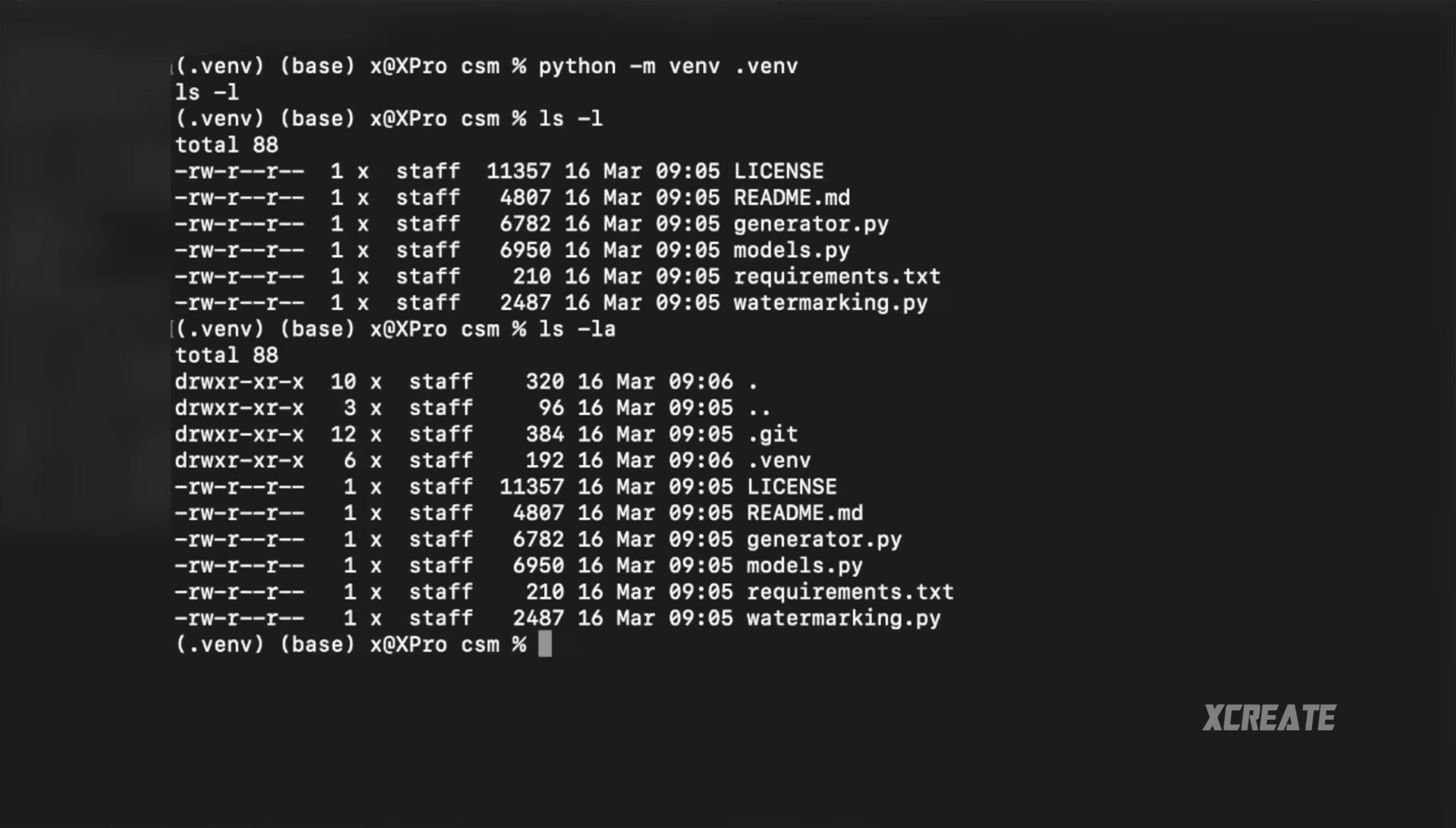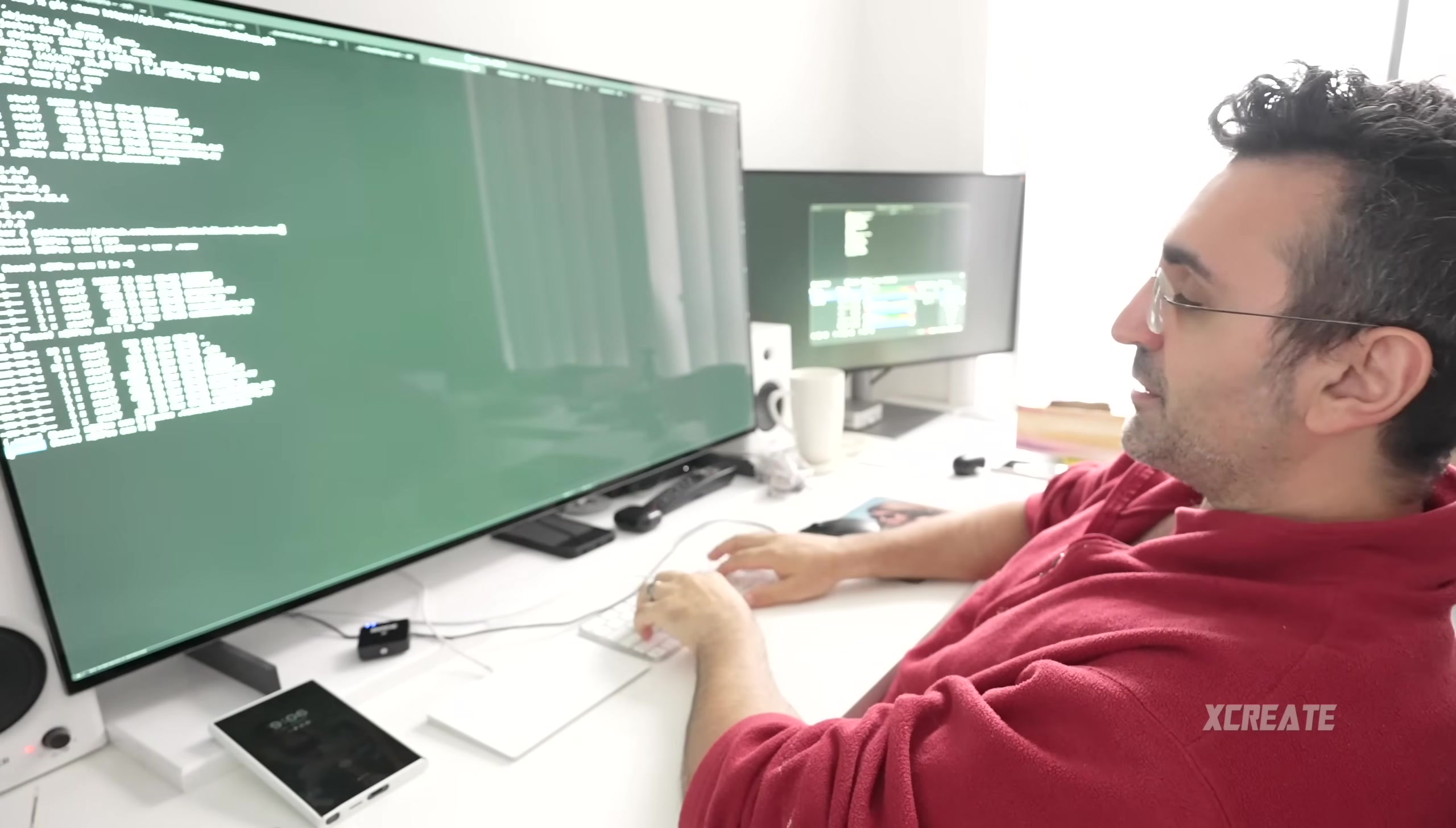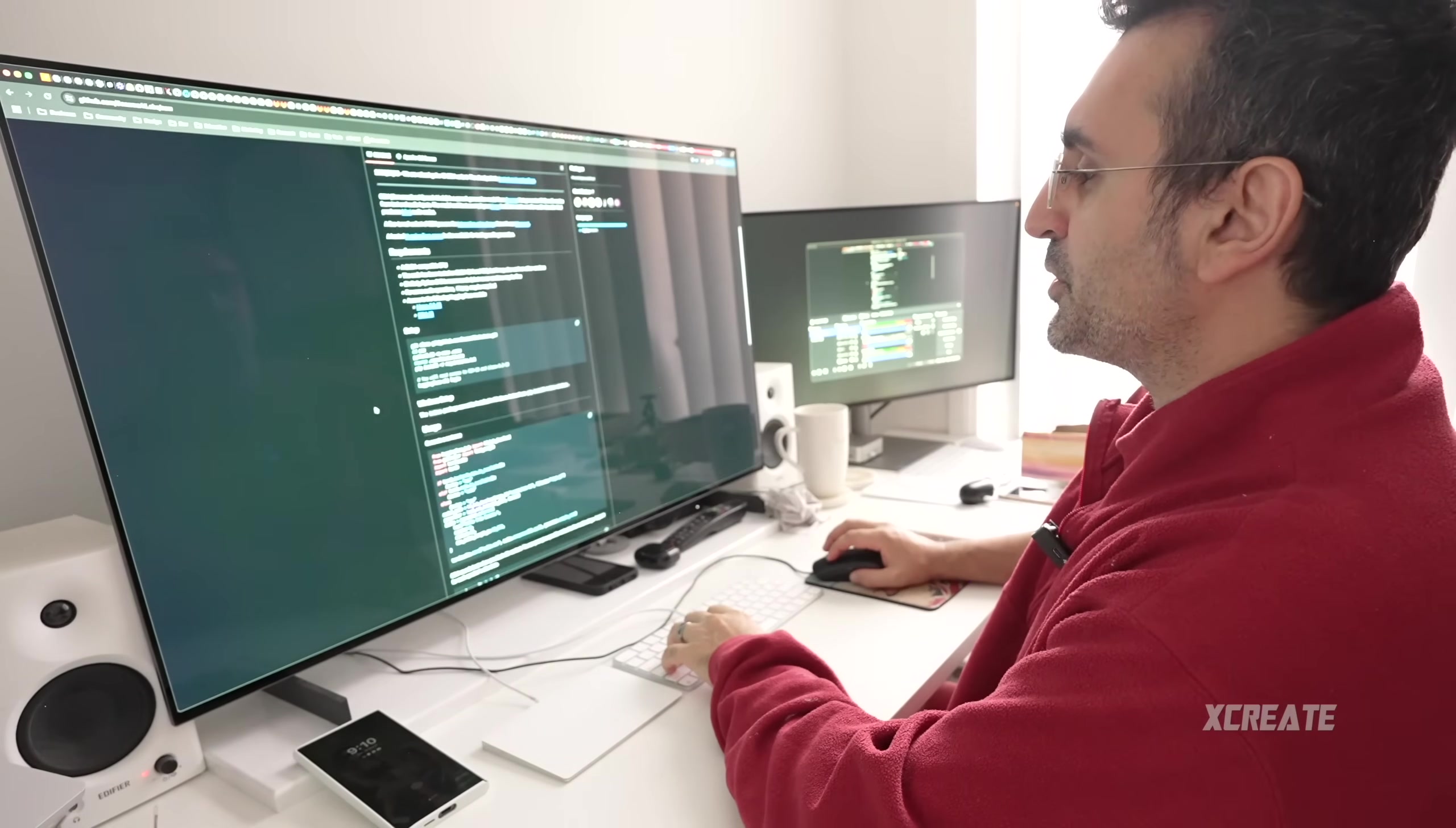We're going to activate it. Type in source, the folder, forward slash bin, forward slash activate. You'll see that it now says venv, so we've activated our virtual environment. That means anything we install now is going to be on this system. Type in pip install -r requirements. Now it'll go ahead and download all the packages inside the requirements.txt file. It's going to start cloning. Now that we have it all downloaded, we're going to go back into their project and pick up their sample code.